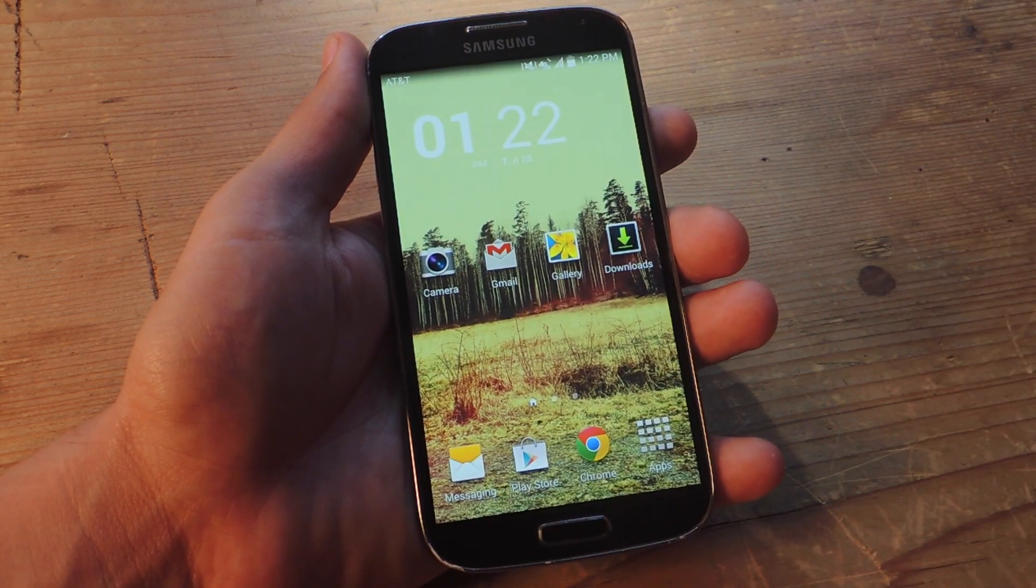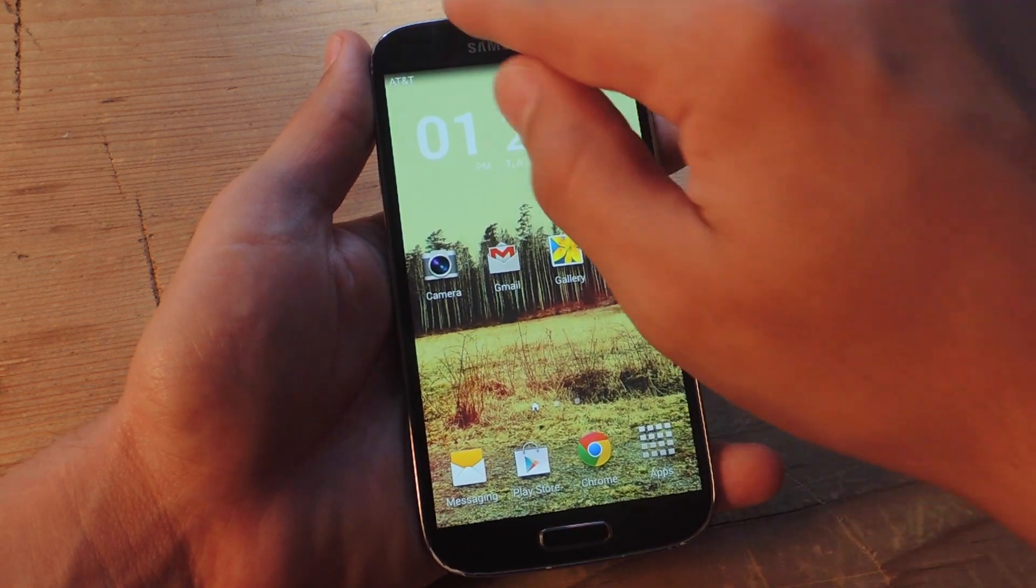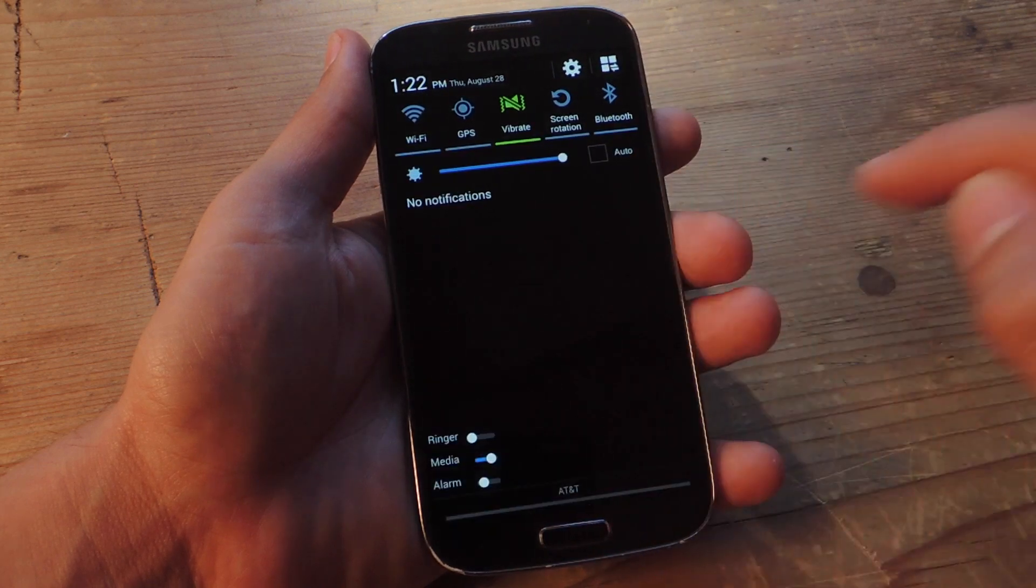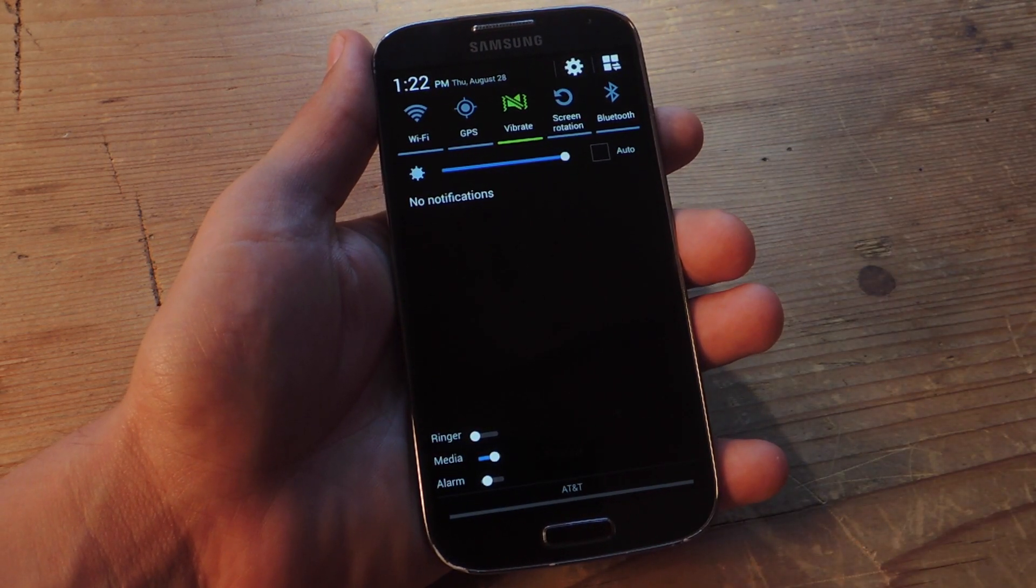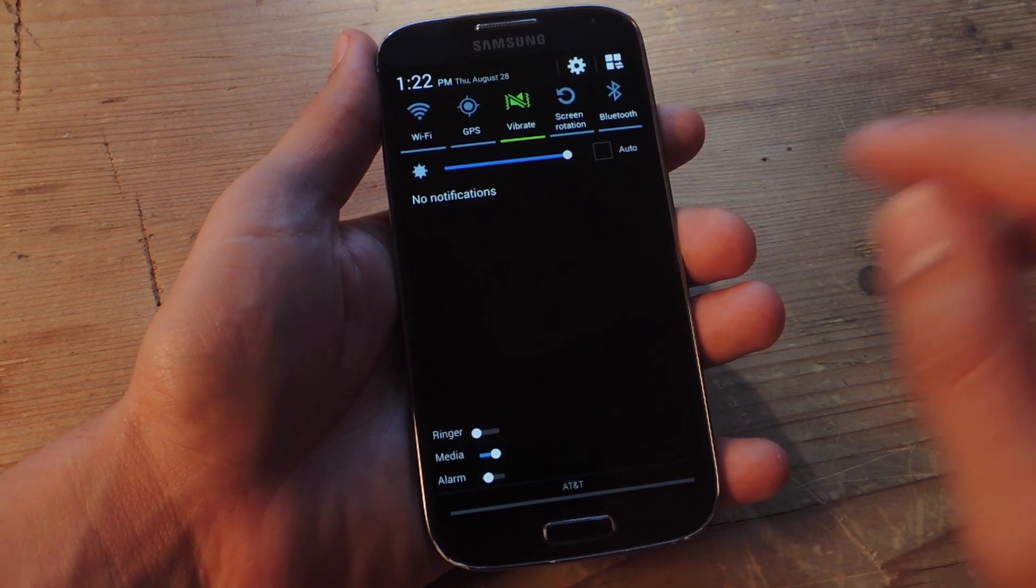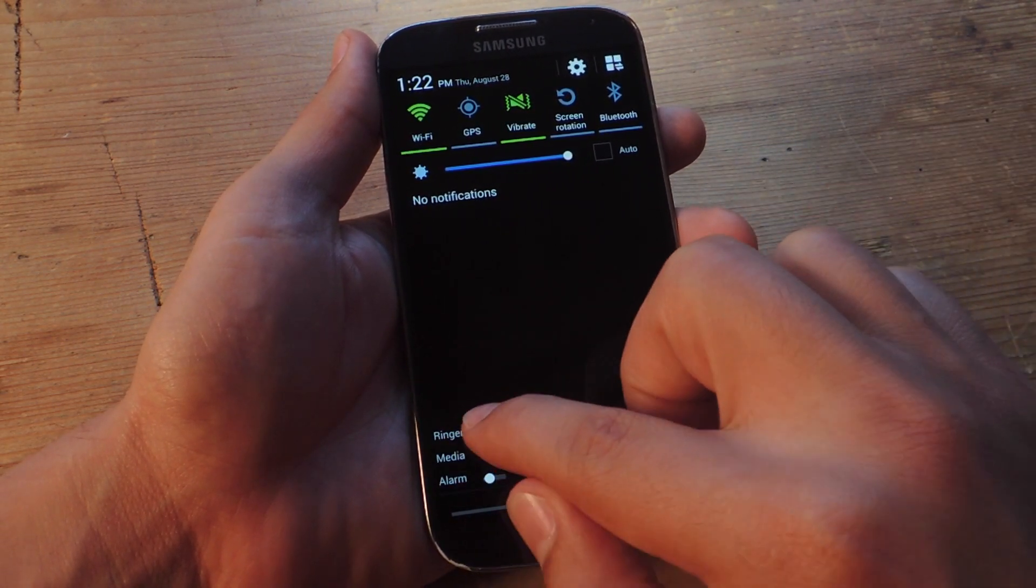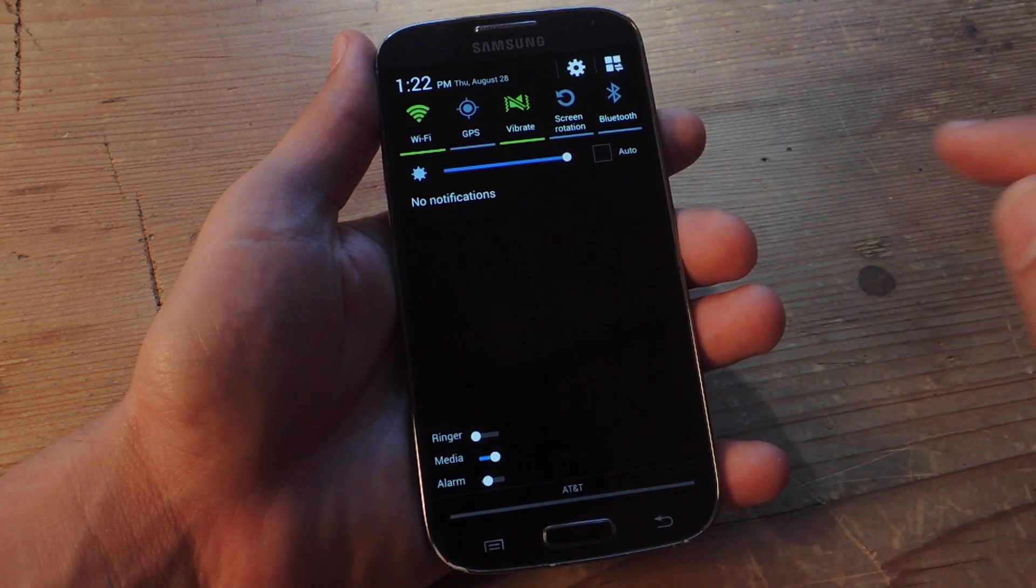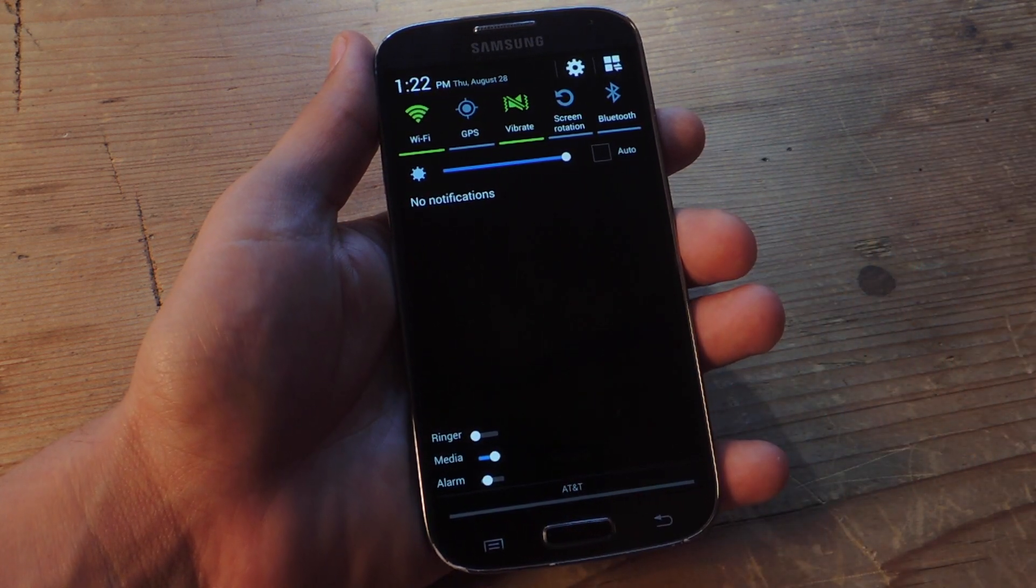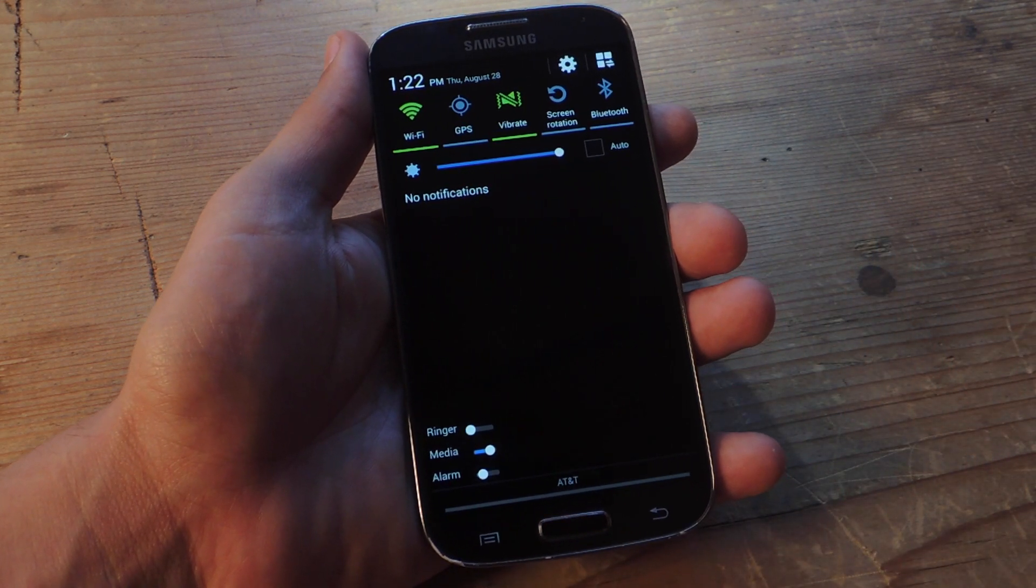So my device just rebooted. Let's go ahead and pull down our notification panel. And there you go. You have your scales right down below. So right down here I can adjust the ringer, media, and alarm.